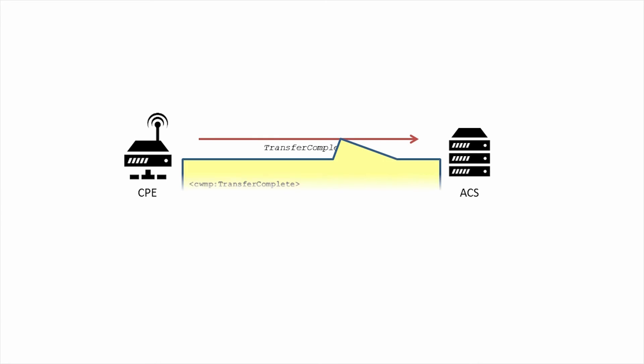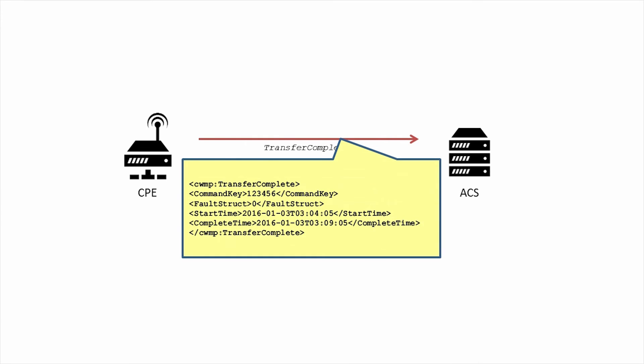Once the session is established, the CPE makes the transfer complete call on the ACS. It contains four arguments. First is command key, which should be set to the command key value that was passed to the CPE during the download RPC. Second is fault struct. If the transfer was successful, this is set to zero.